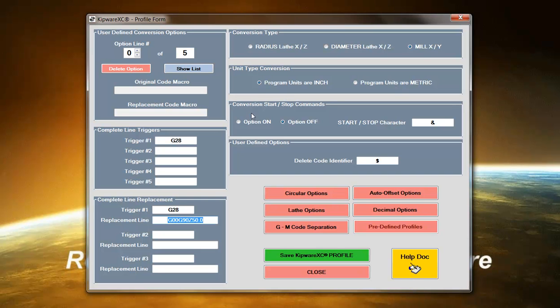The user has the ability to input predefined start and stop commands. So if you only want to convert certain sections of the program, you can put a start and a stop command in there and then the conversions that you define in the profile will only take place between that start and that stop command.